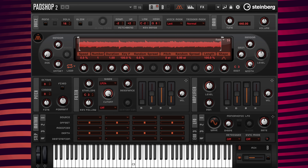For this preset I'm going to use long grains, so I'm going to change the duration value from 1 to 1000.